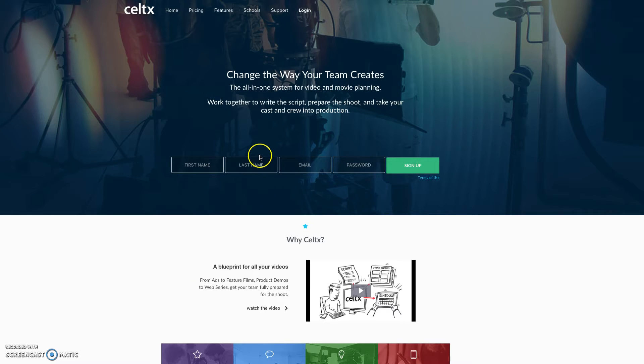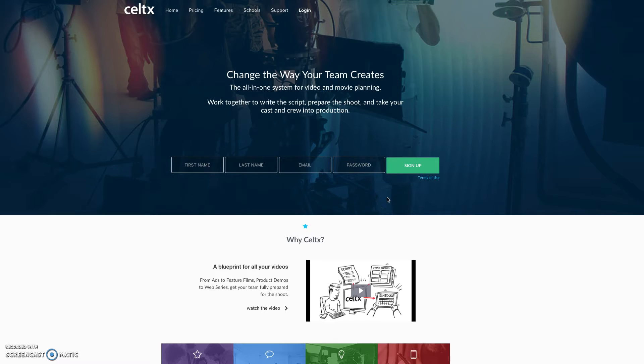Right here is where you're going to sign up for Celtx and your account. And basically the account just allows you to work on it via the internet on your desktop computer or your laptop.